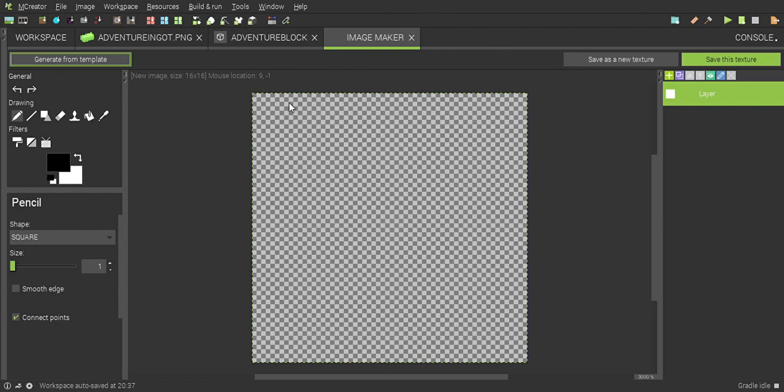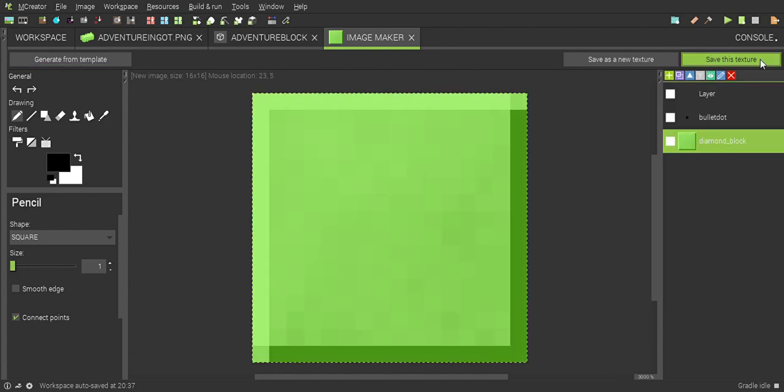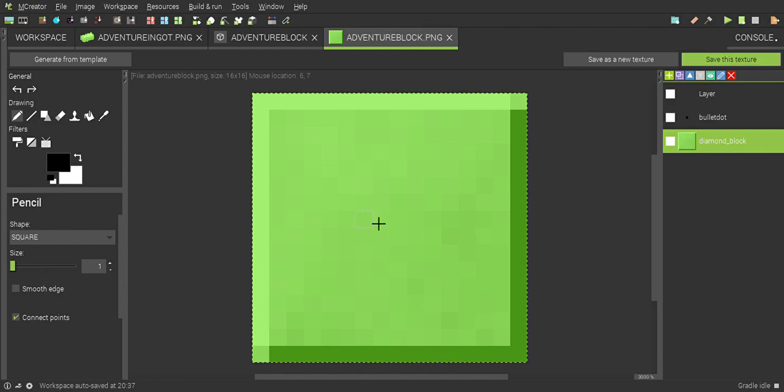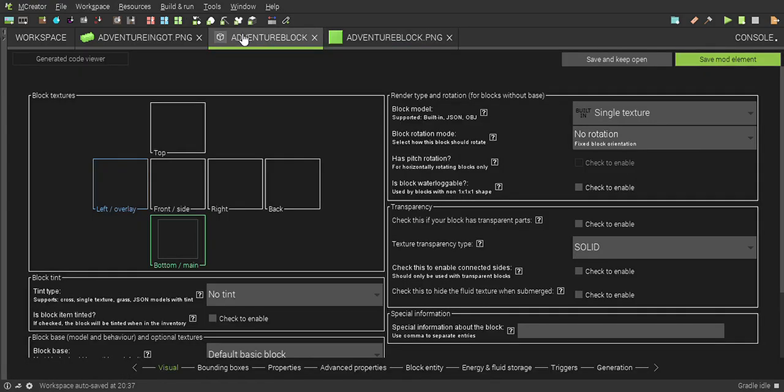Select the block template, then save this texture. Save this as adventure block.